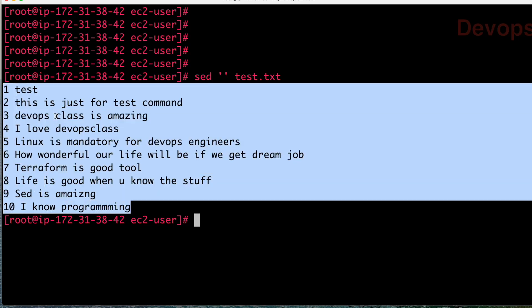So what is the exact difference between SED and CAT? There are a lot of differences. CAT can only be used to open the file, but using SED you can play with the file content — you can edit it, you can replace it, you can do a lot of changes using SED command.